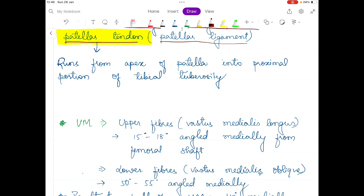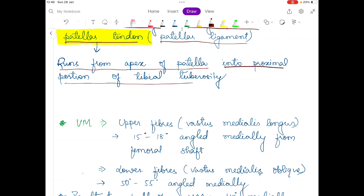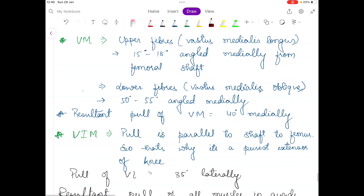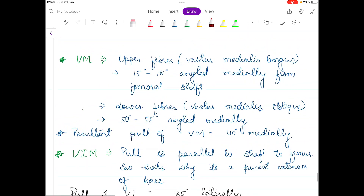The patellar tendon runs from the apex of the patella into the proximal portion of the tibial tuberosity.